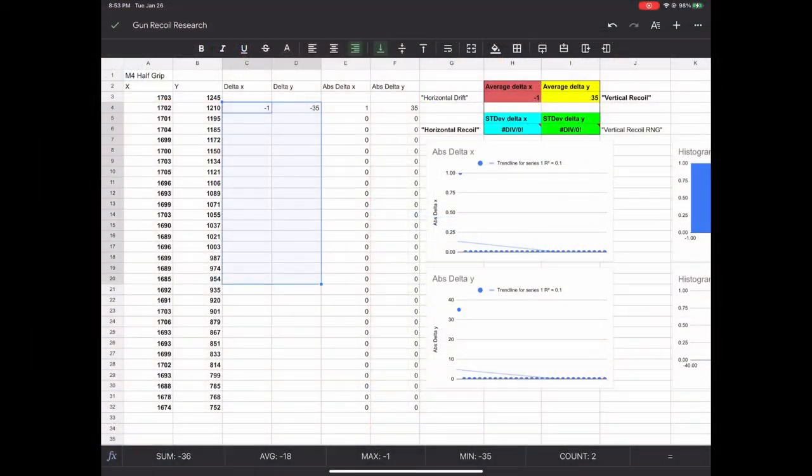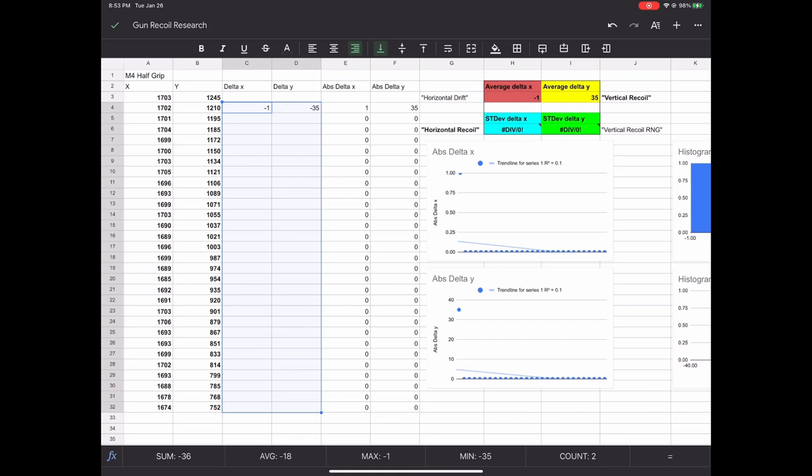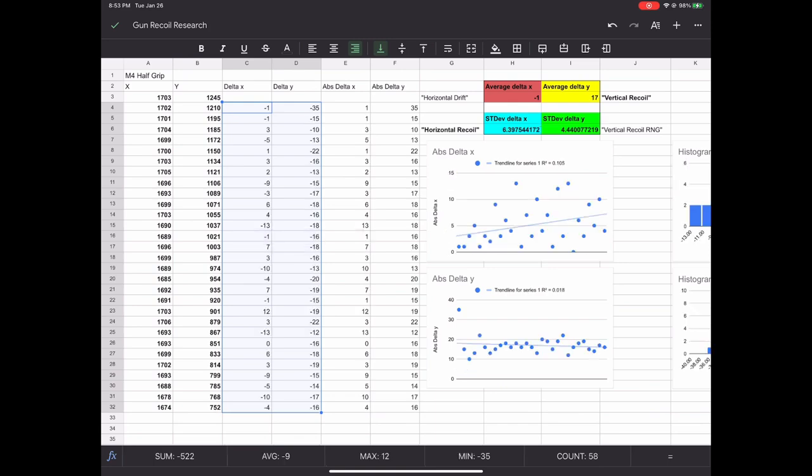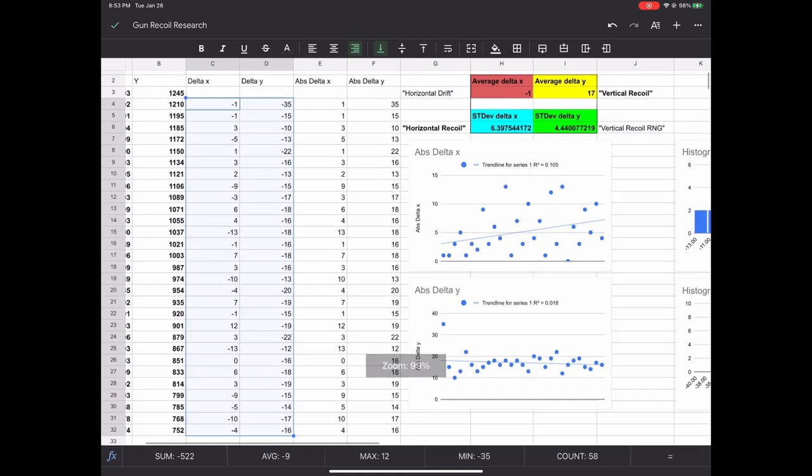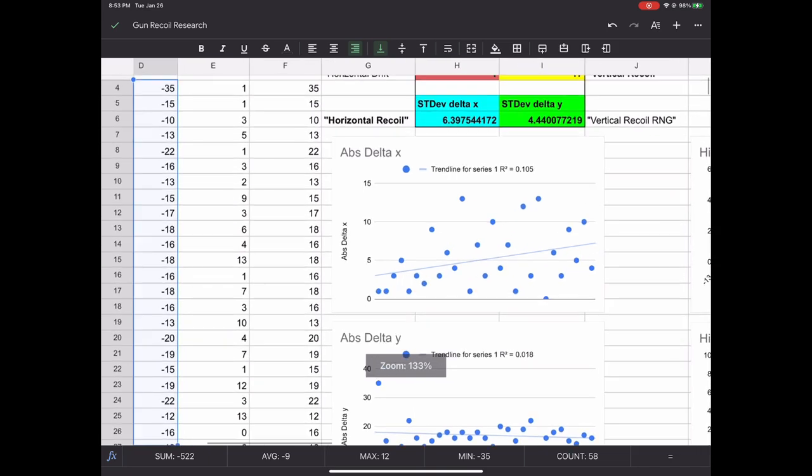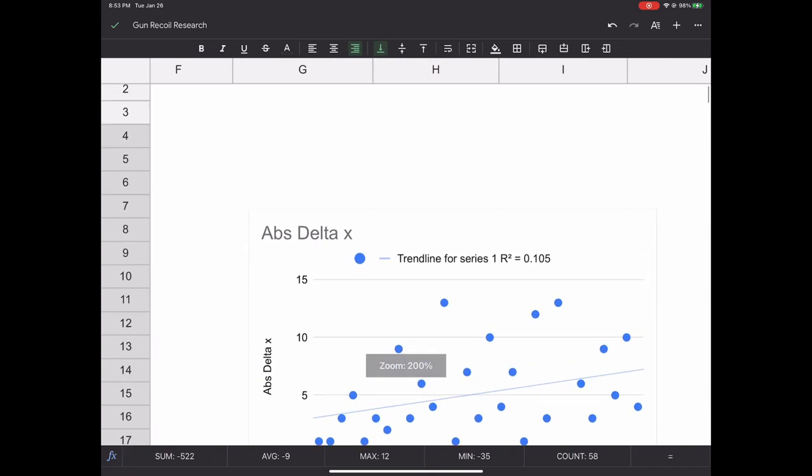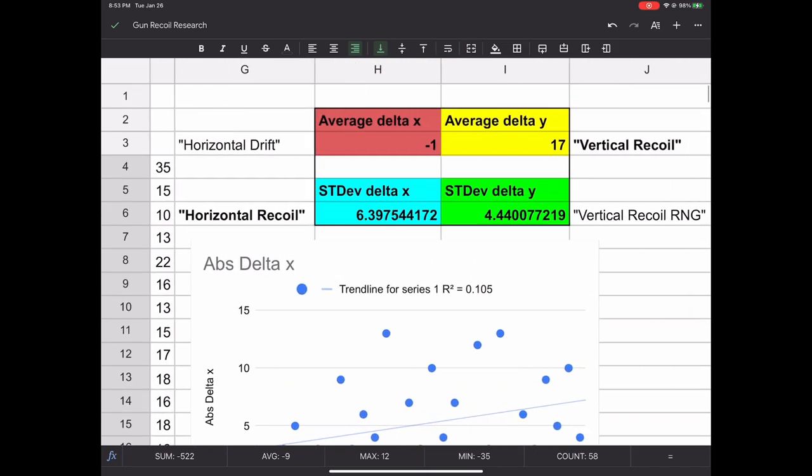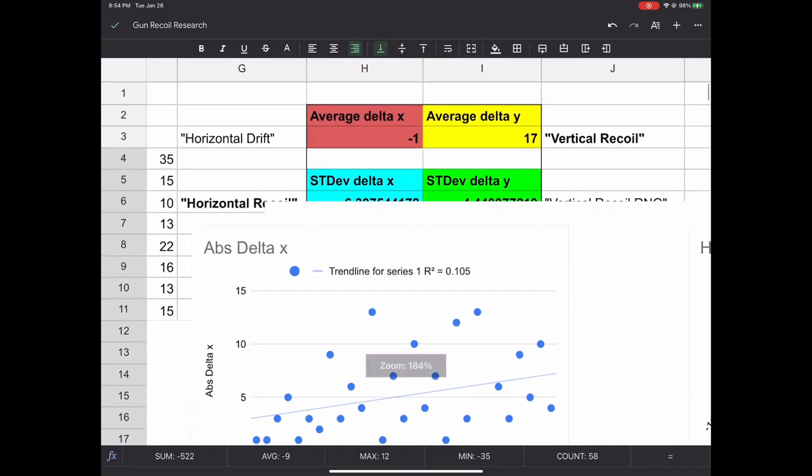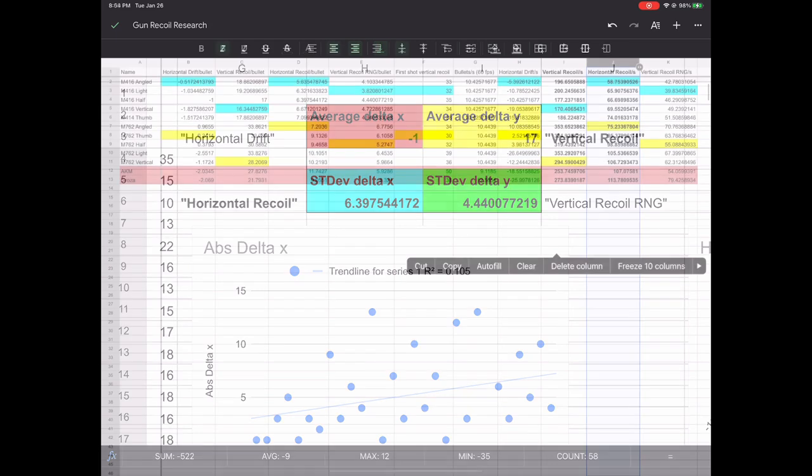Then, by calculating delta x, delta y, standard deviation delta x, and standard deviation delta y, we can find out everything about each grip on both weapons. So what do we have here exactly?